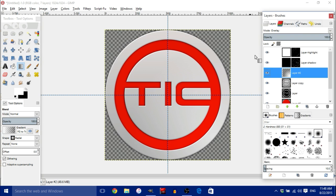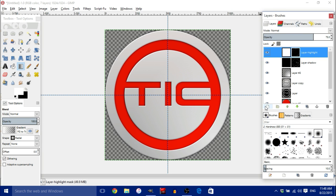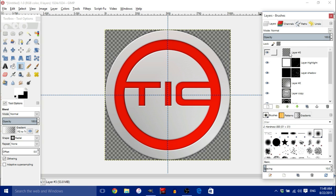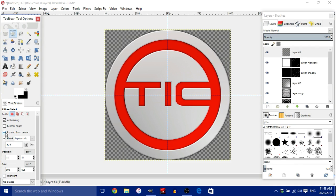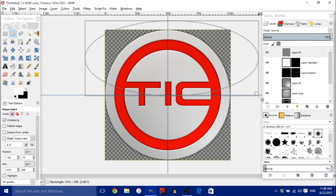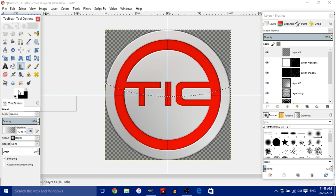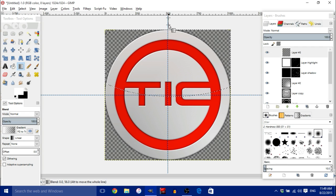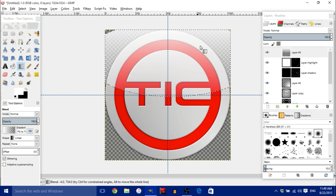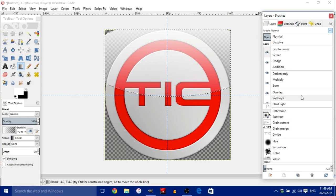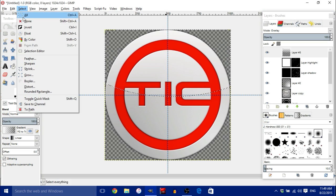In my opinion this looks much nicer. You can stop here or continue with another highlight. Go to the very top layer and create a new layer, press OK. Select the Ellipse tool and uncheck Expand from Center and Fixed Aspect Ratio. Drag a large oval over the top half of the image. Go to Blend, keep white as foreground and black as background, Foreground to Transparent, but change the Shape from Radial to Linear. Drag from the top of the oval down to about halfway, holding Control, then let go. Change the mode from Normal to Overlay and Select None.